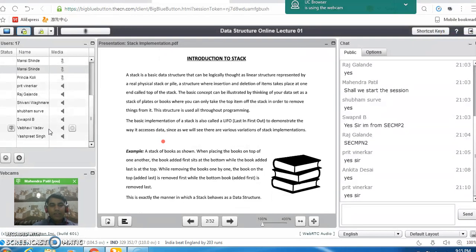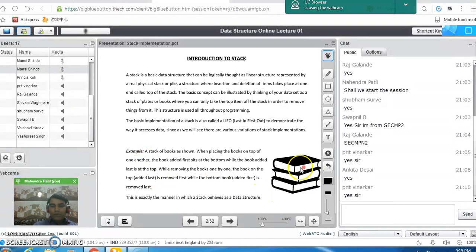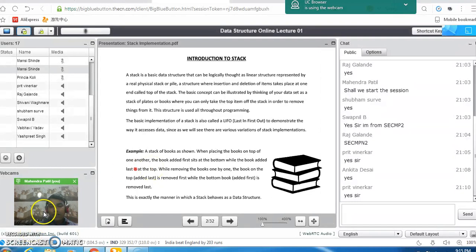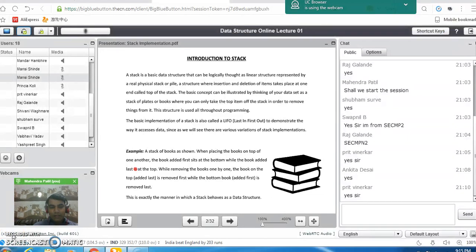Now we will see there are certain applications of stack in real life also. In a library, books are kept one over another. The book which is kept last will be removed first, and the book which is inserted first will be removed last. Similarly, in a stack of coins, the coin which is inserted last will be removed first. In this manner it works like last in first out.